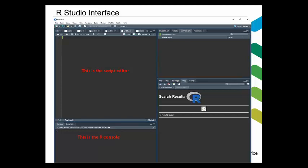For instance, you can see the script editor and the console below the script, which is where all your code is being displayed. On the right side of the screen, you can see the R environment explorer, where we can see all the data that we are using, the variables, and any objects. And finally, we have the file explorer, so we can explore our folders and files on our computers.